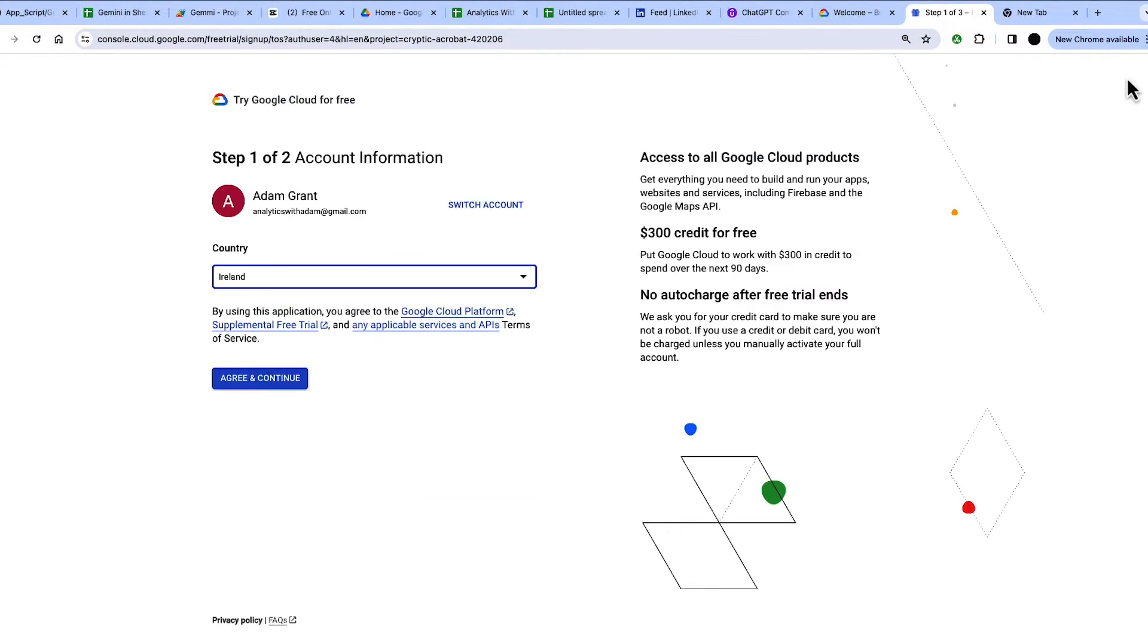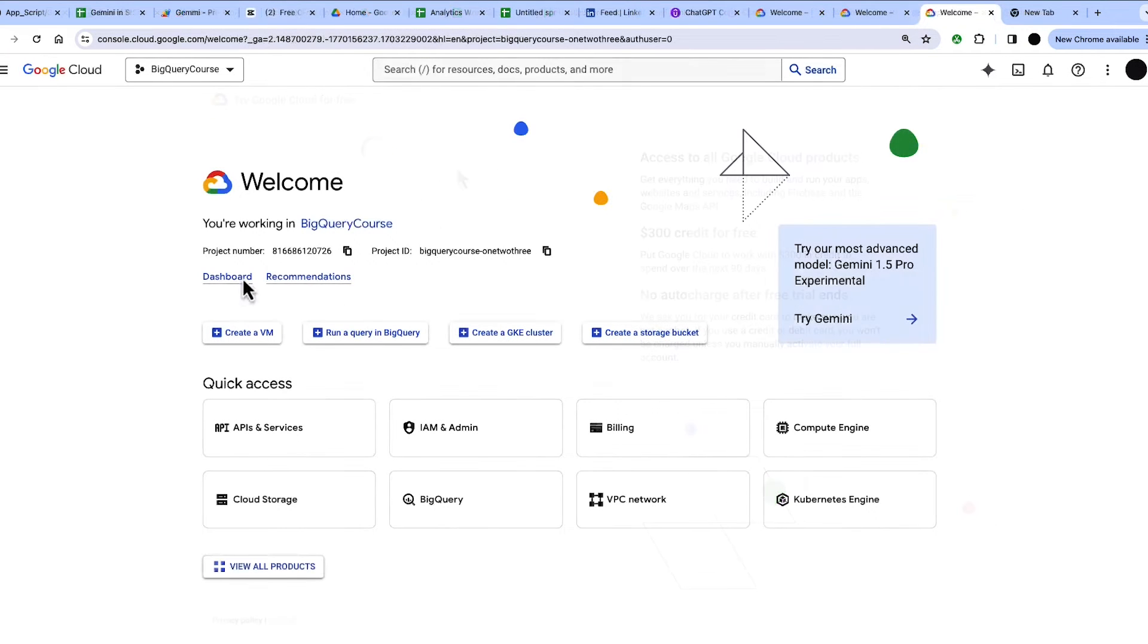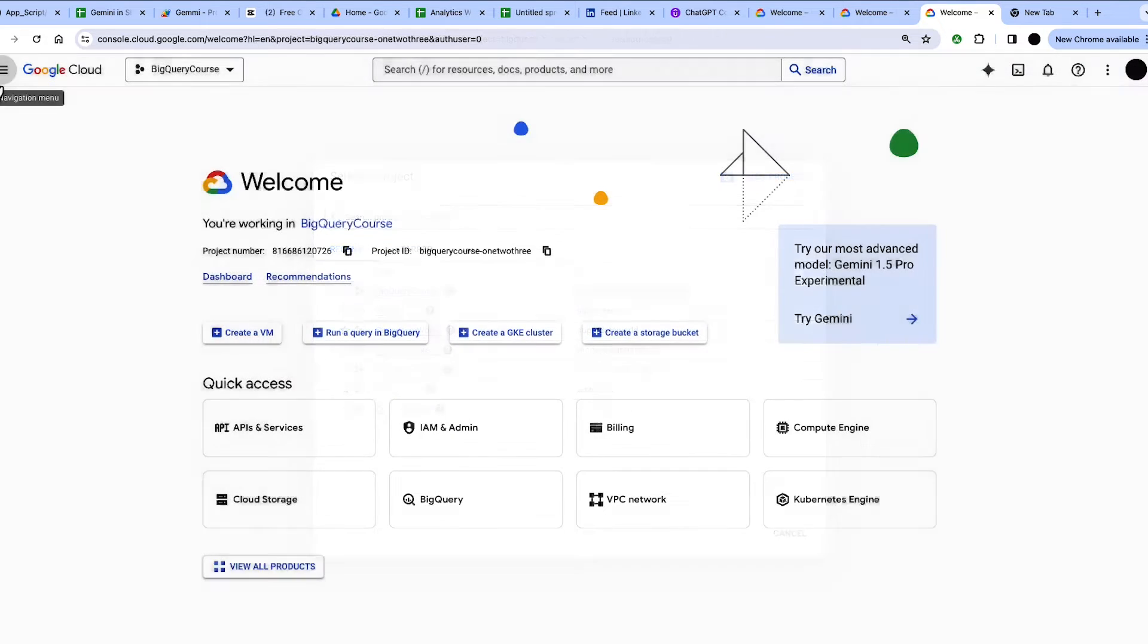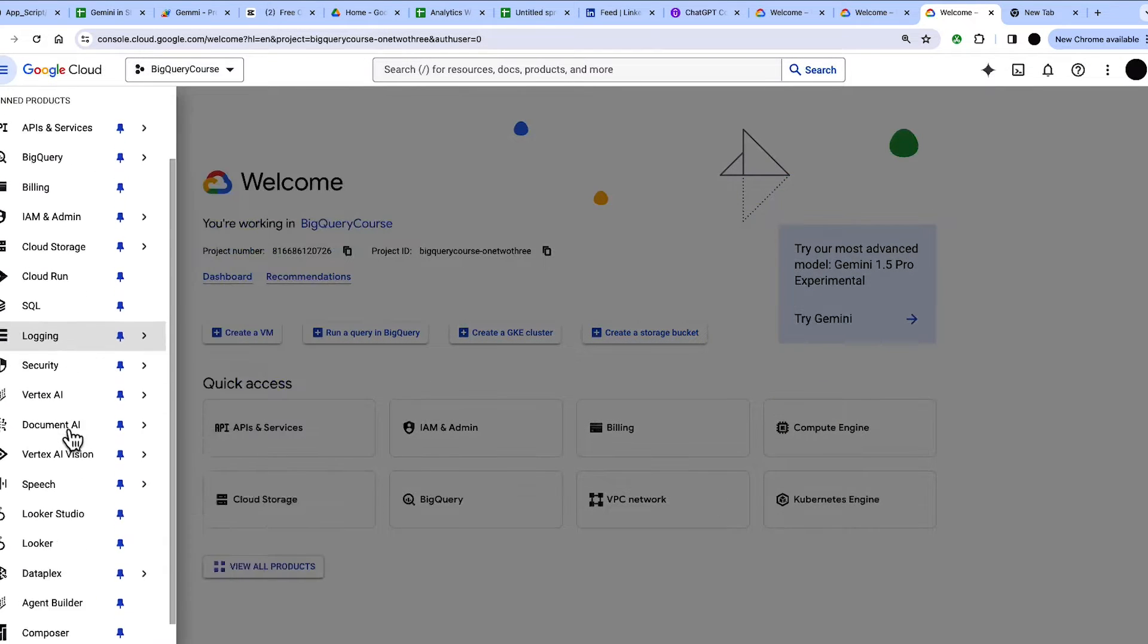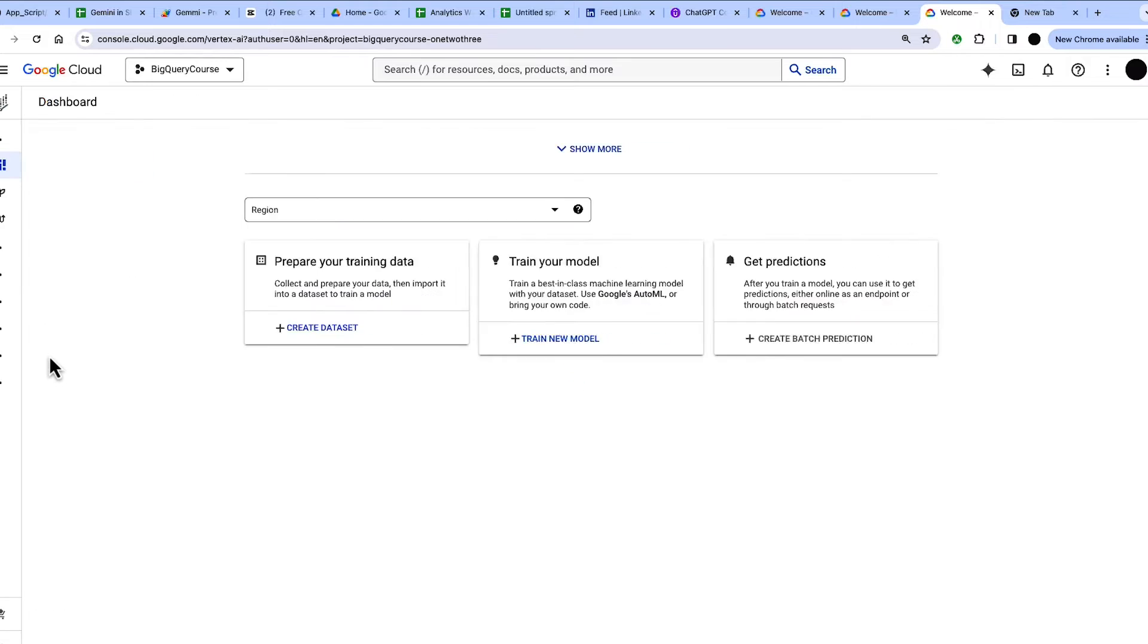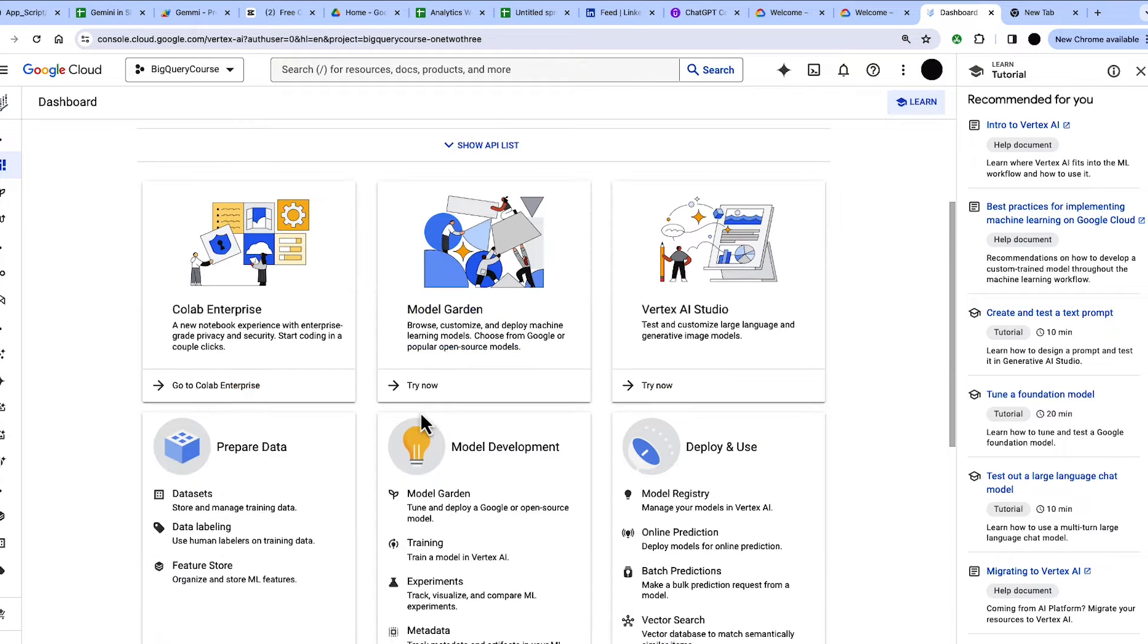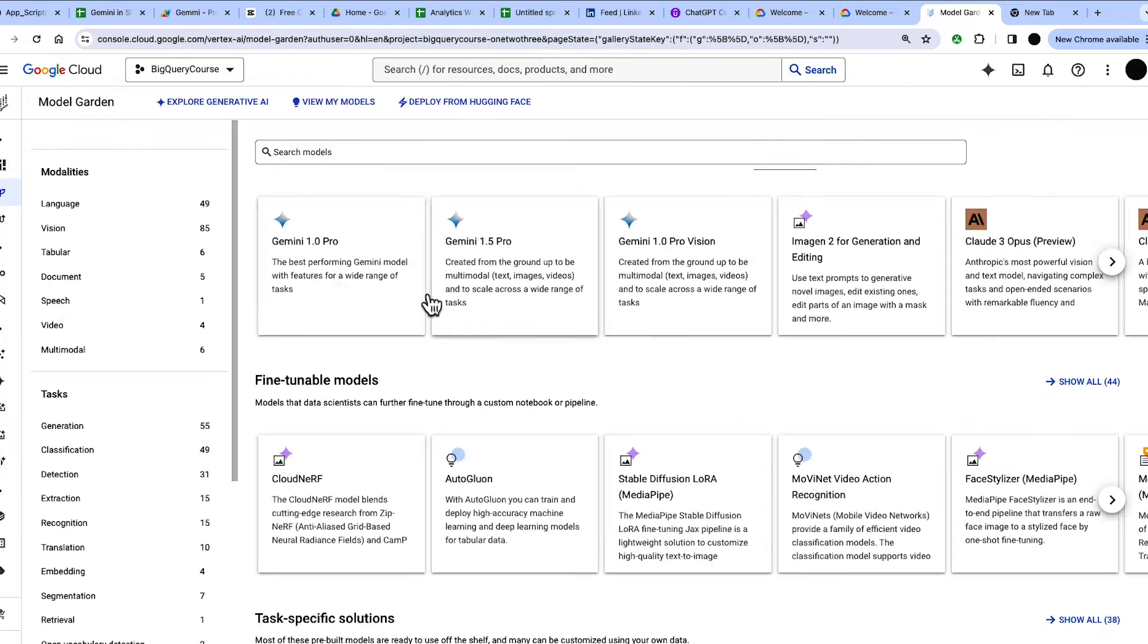First thing you want to do is set up a Google Cloud account. There's $300 of free credits in there for sign up, so just sign up for that. Then take a note of your project ID and go down into Vertex AI, and once you go into Vertex AI, this will ask you if you want to enable the API. Just say yes, and then you have access to any model you want to pull.